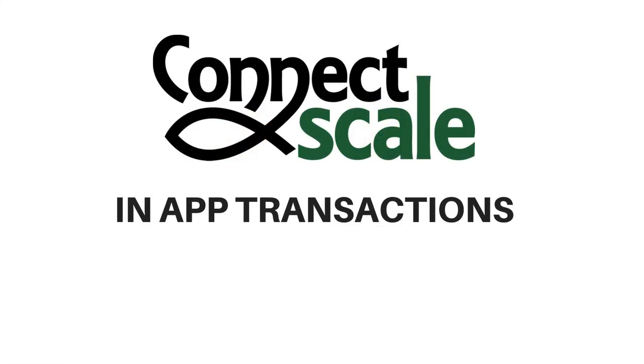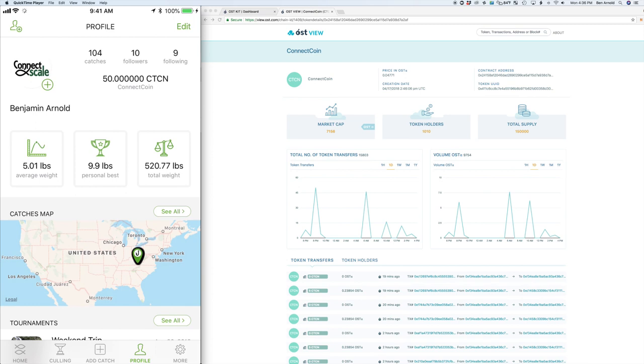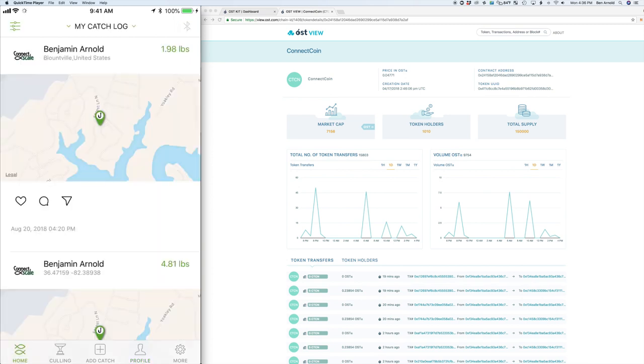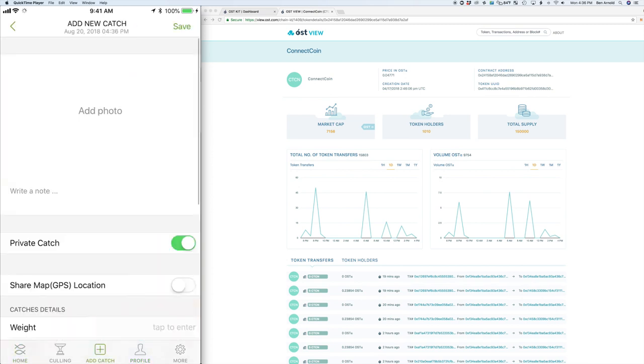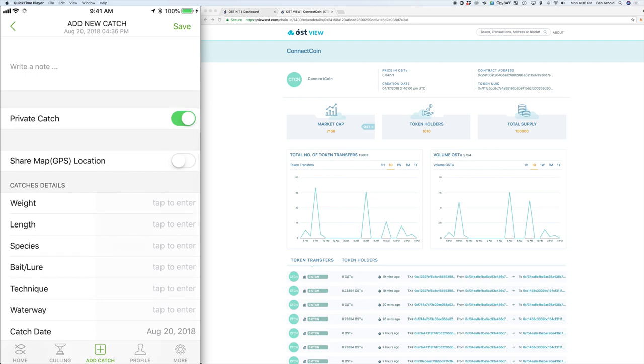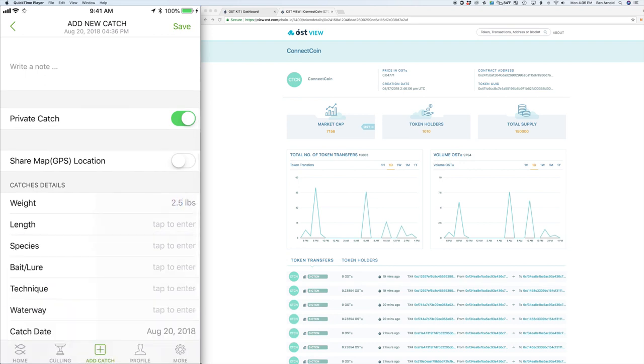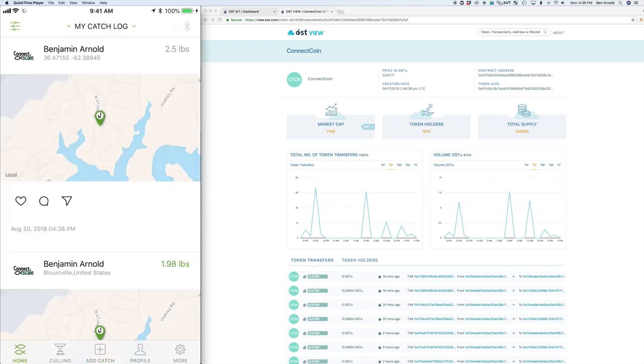Let's take a look at the app and see what in-app transactions we're recording. Here we have the app on the left hand side and OST view dashboard on the right. In the app, we're adding a catch so we want to reward users for this transaction.